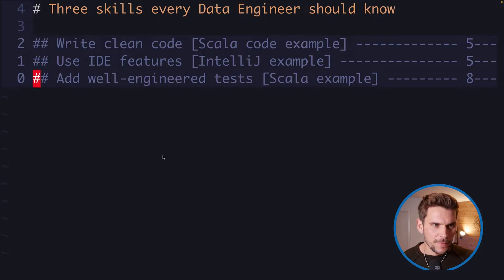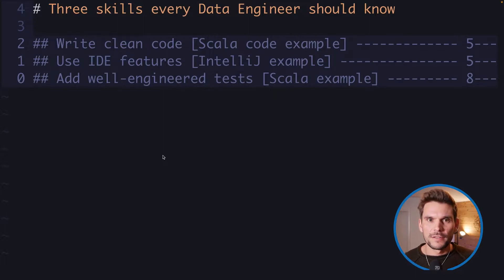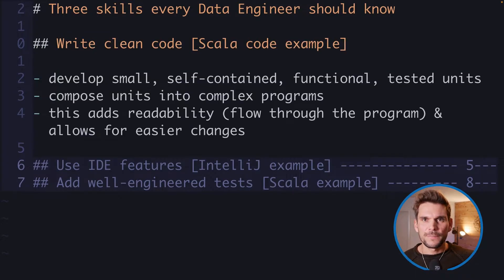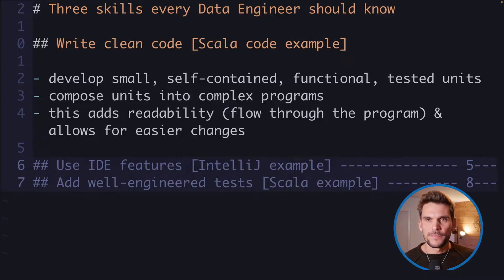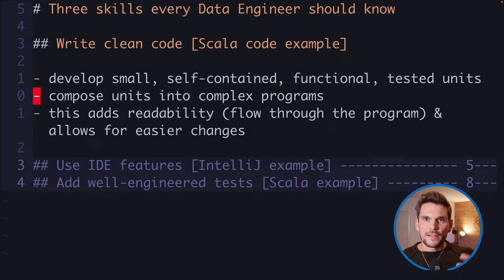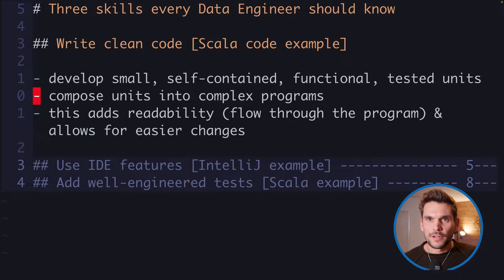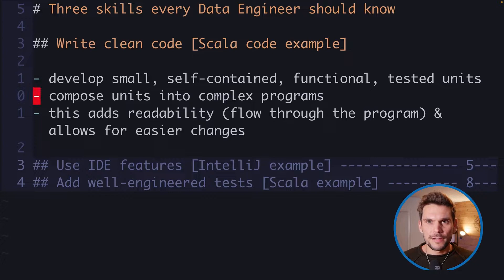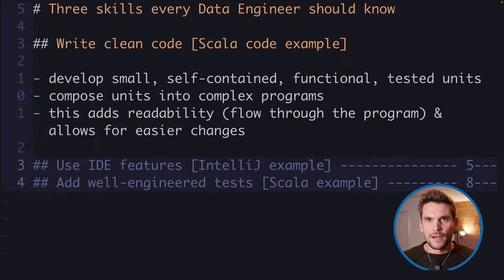Here is the outline for this video. The first point is we need to write clean code, and what I mean by that is we should aim for developing small and self-contained functionality — small units which we test to make sure our functional units are performing exactly the task they are designed for.